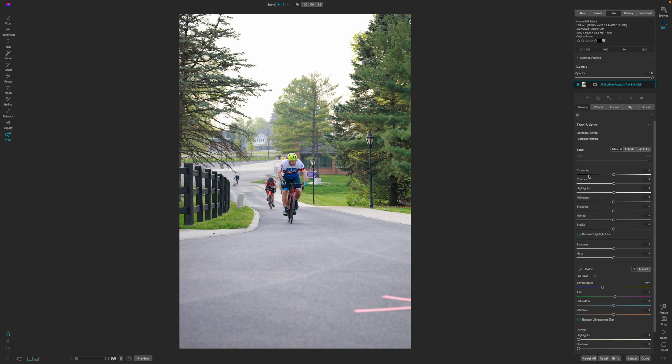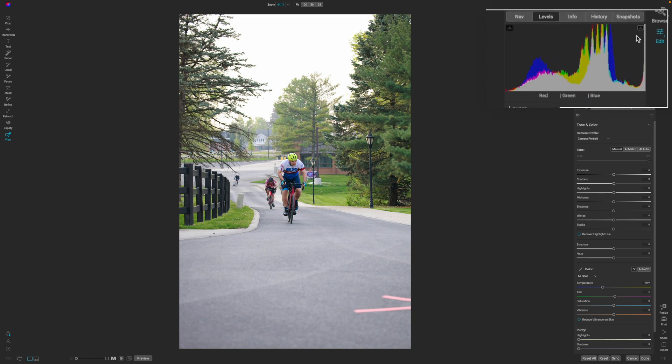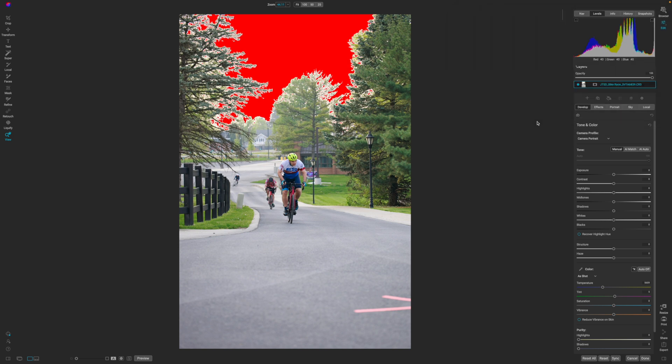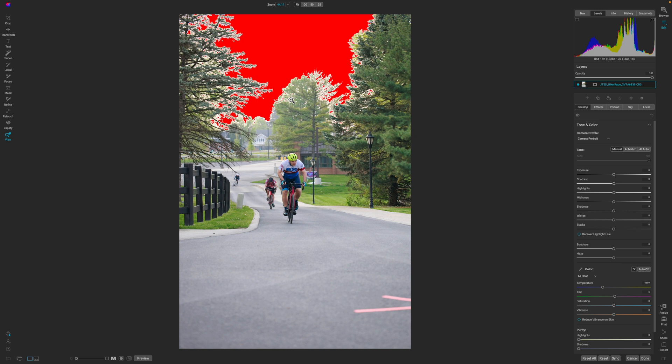The next thing that I like to do is check my exposure. One way to do that is clicking on levels and then clicking these little triangles up here in the upper right and left of your histogram. You get these indicators on your image that tell you, hey, you got some information that's being blown out.